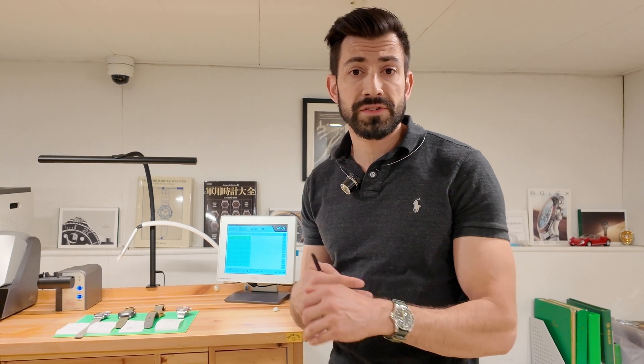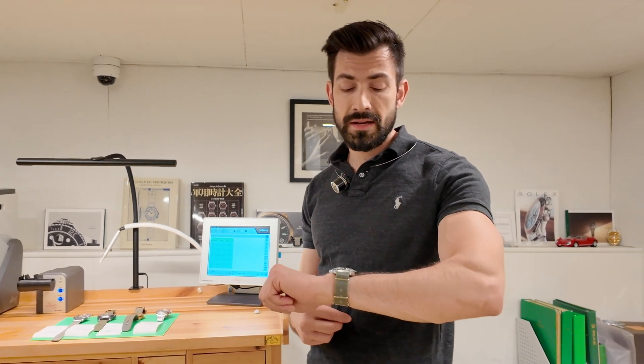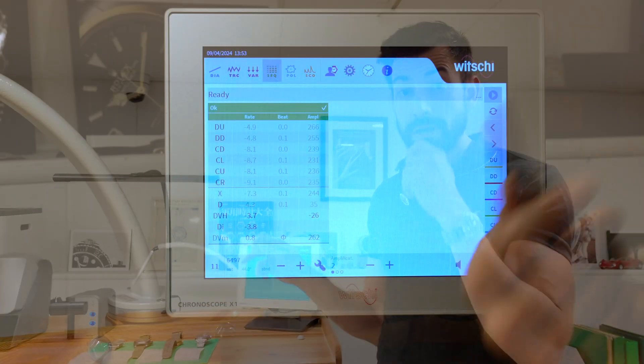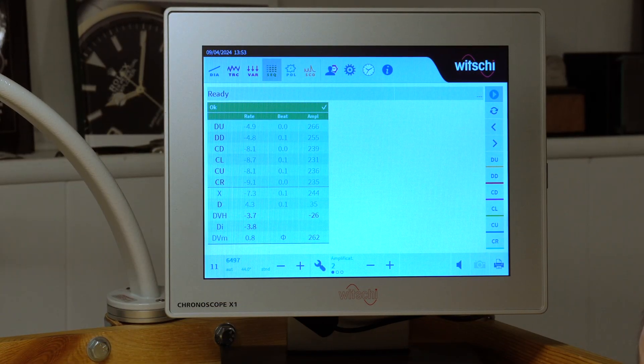Six positions is pretty much standard: dial up, dial down, crown left, crown right, crown up, and crown down. The three most important positions for someone who wears a watch on the left wrist are dial up, crown left, and crown down. After-sales tolerances for most Rolex calibers are timed out in five positions without crown right, but I like to include crown right because it gives us something extra on this machine.